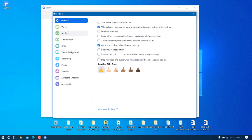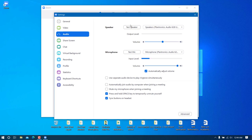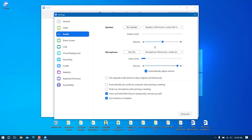First, go to Audio. There is a 'Test Speaker' option — click that button to check whether your speaker is working. You can see the volume variation, which means the speaker is working.